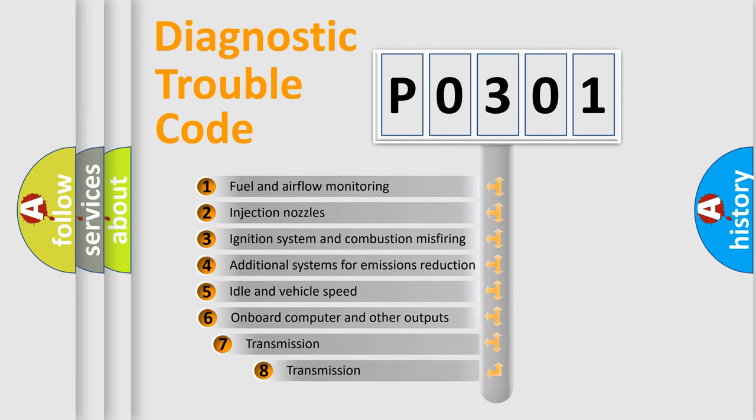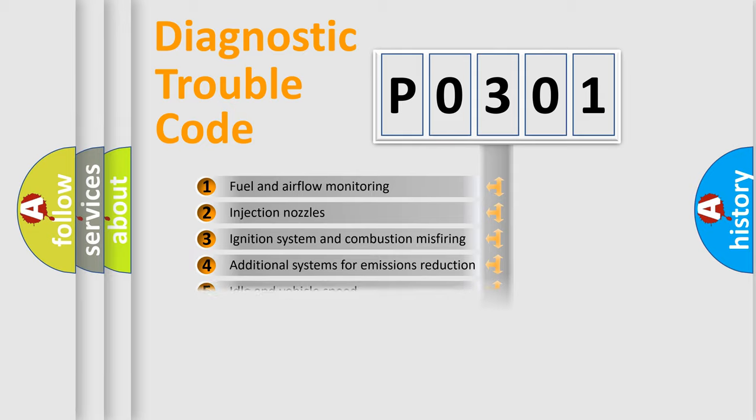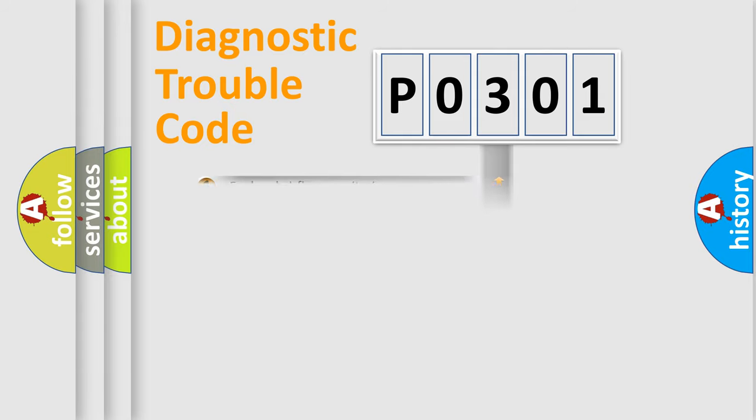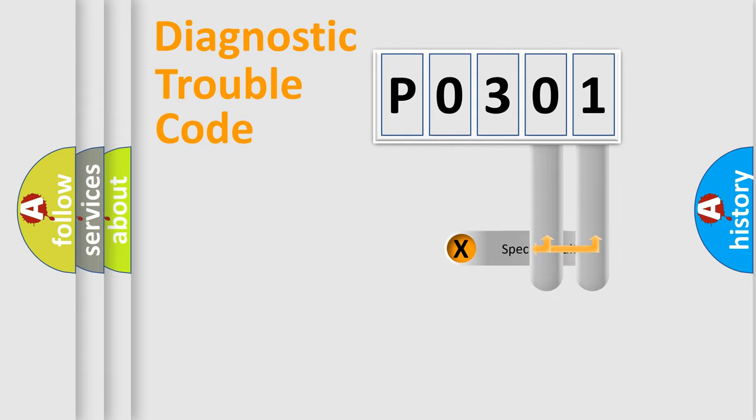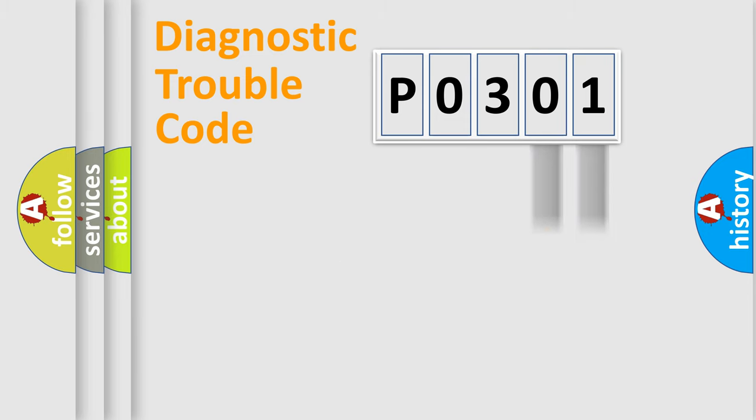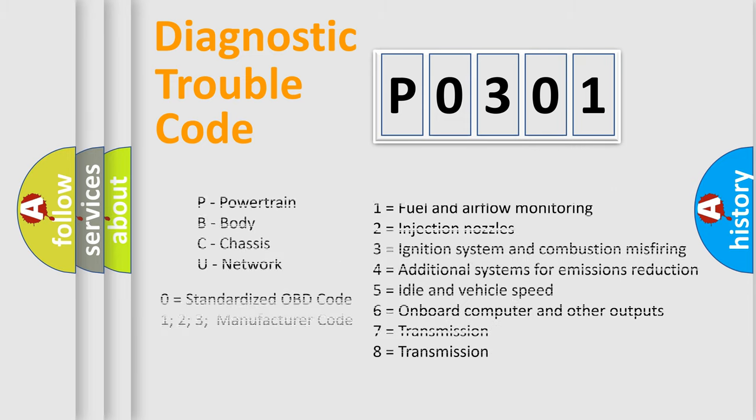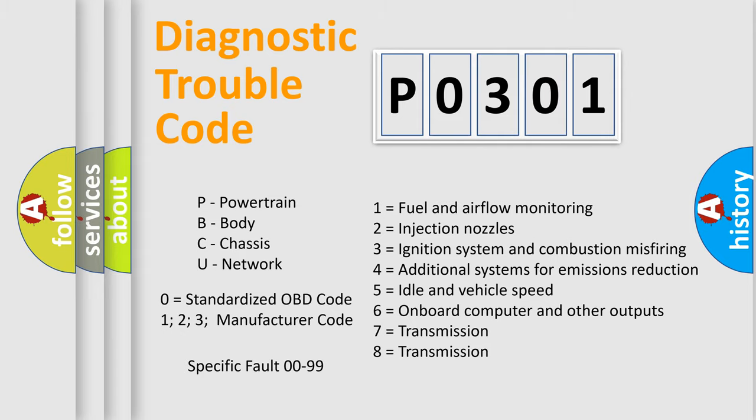The third character specifies a subset of errors. The distribution shown is valid only for the standardized DTC code. Only the last two characters define the specific fault of the group. Let's not forget that such a division is valid only if the second character code is expressed by the number zero.